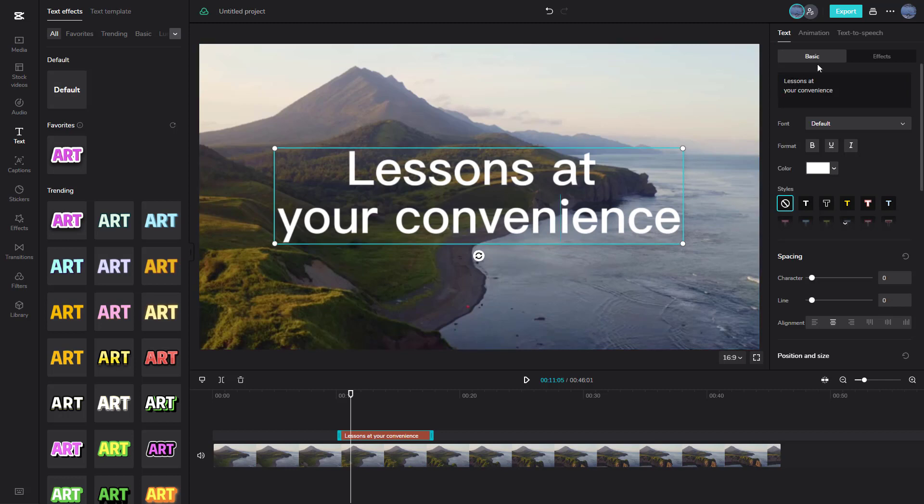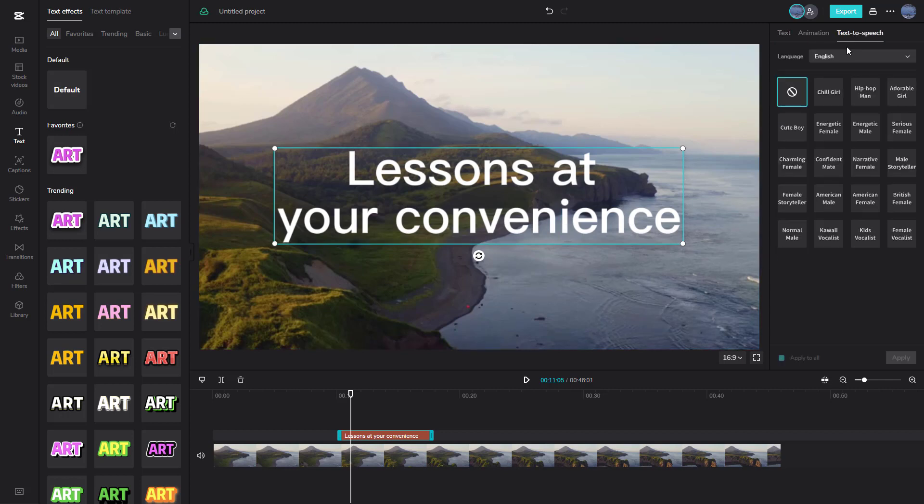So what you can do over here is go to the text-to-speech area right here. Once you do that, all you need to do is click one of the types of voices that you want to apply.